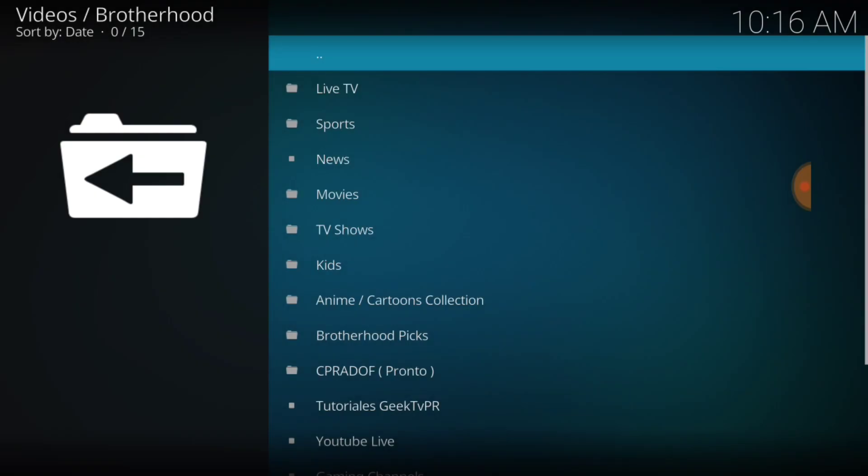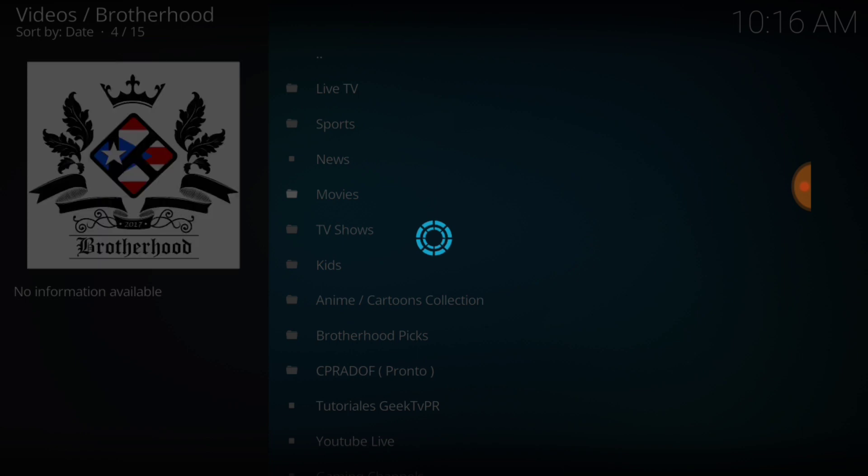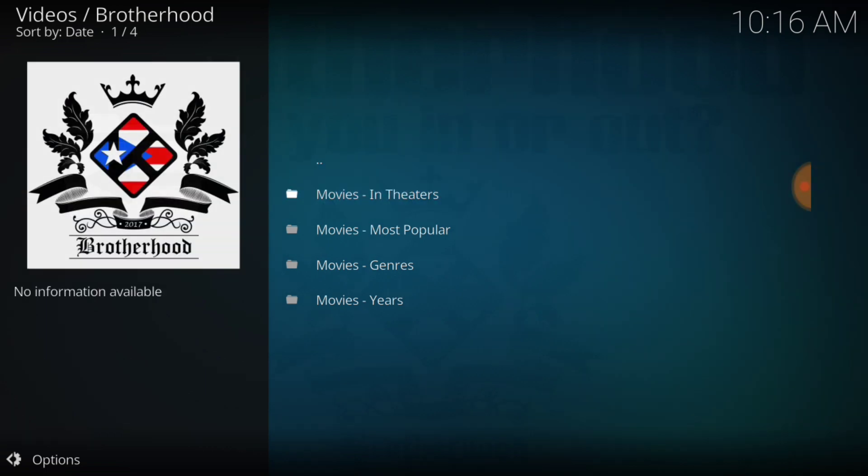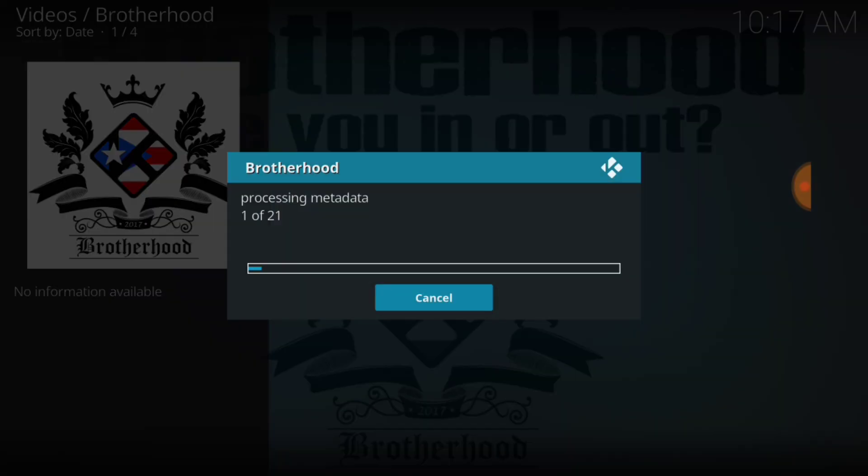We have live TV, sports, news, movies, TV shows, kids, anime, cartoon collection, Brotherhood pics. So let's see, what do I want? Let's try the movies. Movies in theaters, most popular, genre, years. Let's check in theaters right now. It's going to process the metadata so we're going to go ahead and leap forward because of time constraints.